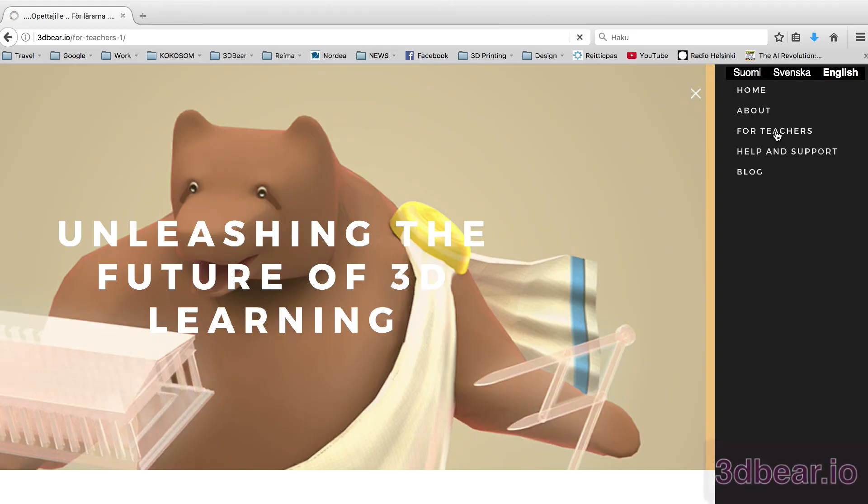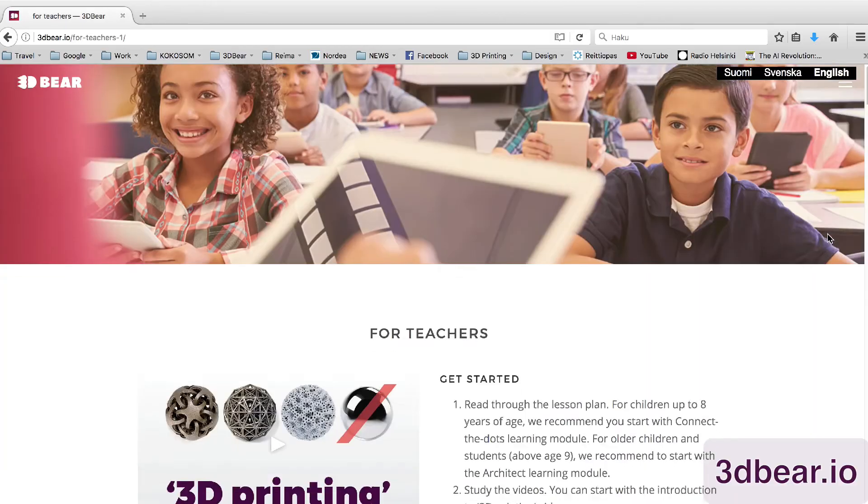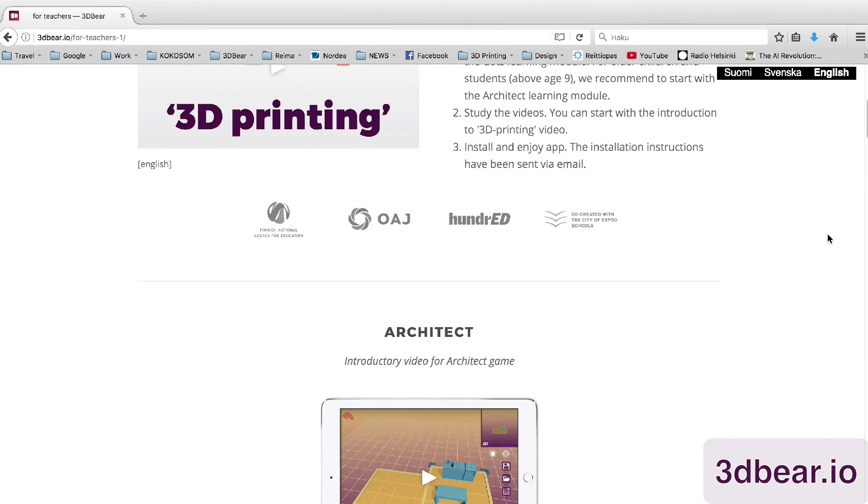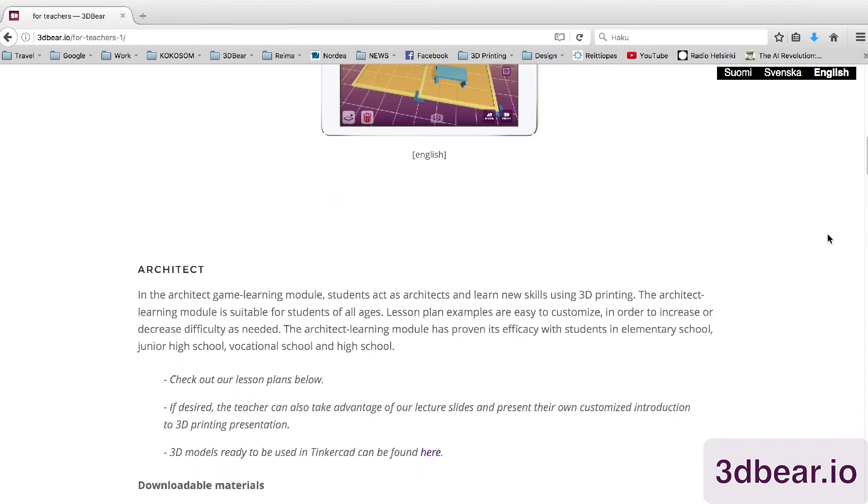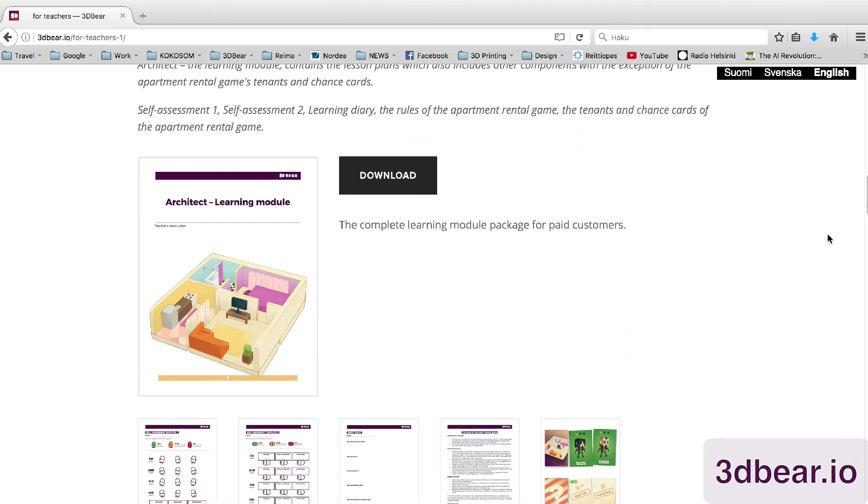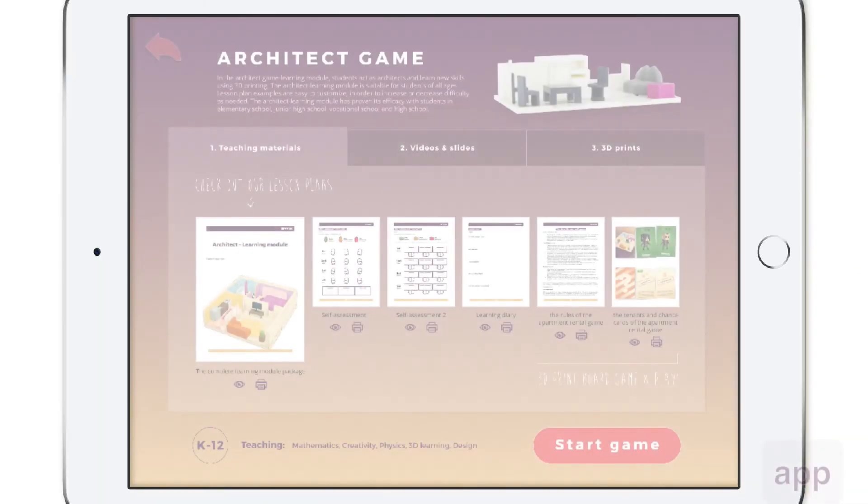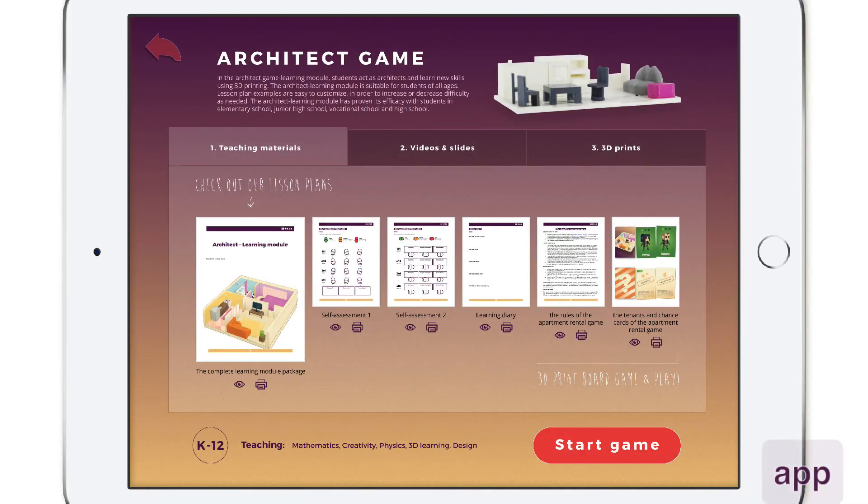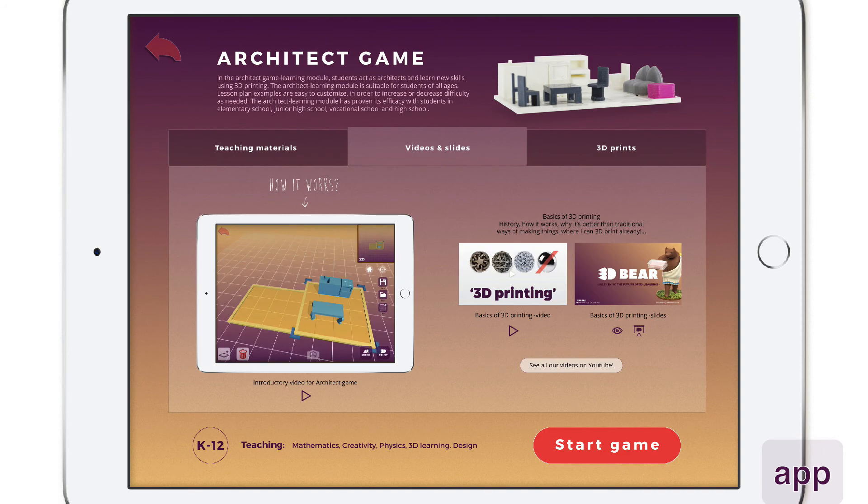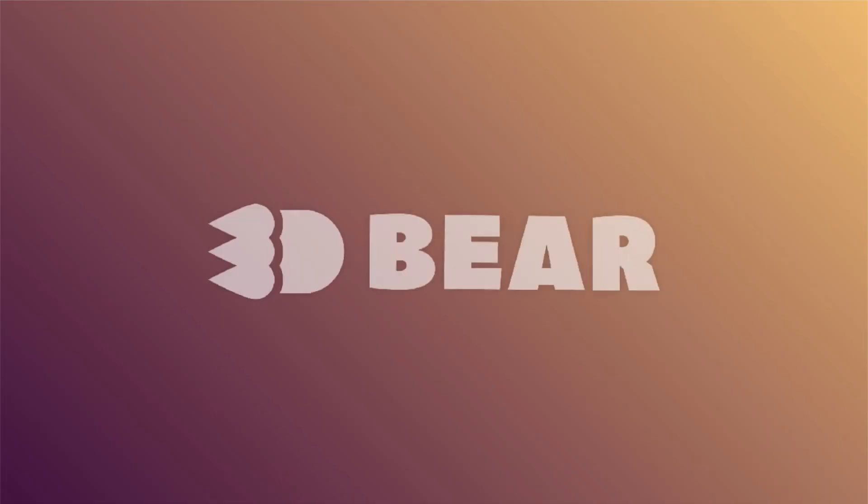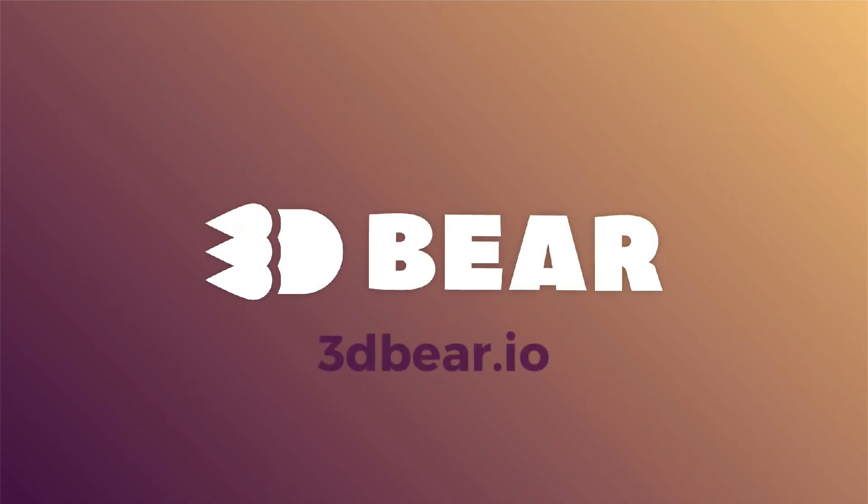If you want to see cool videos about 3D printing or want to do more with 3D Bear go to our teachers pack for additional materials. Most of all we hope that you enjoyed learning 3D thinking with us at 3dbear.io